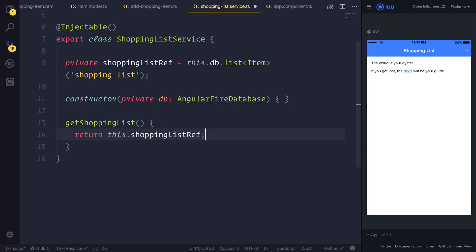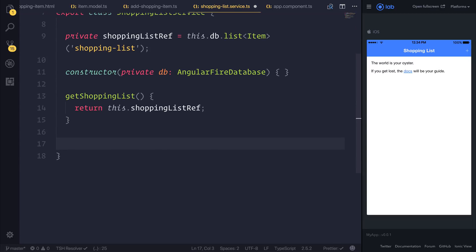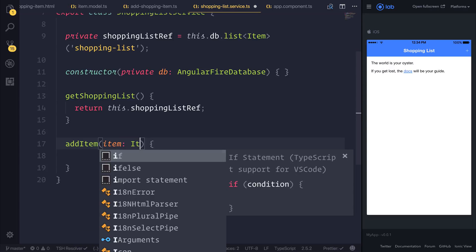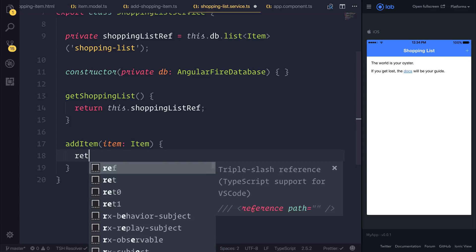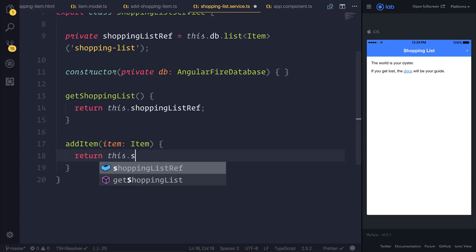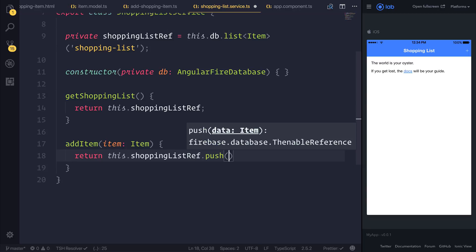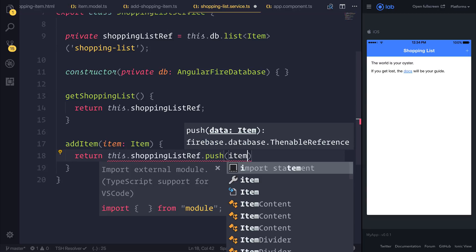That will return us the shopping list so we can then display it inside of the browser. I'd also like to make a function called addItem. This will take in an item of type Item. We can return this.shoppingListReference.push, which will push the item to the database.